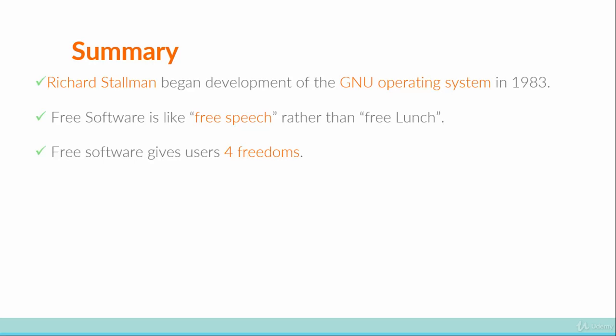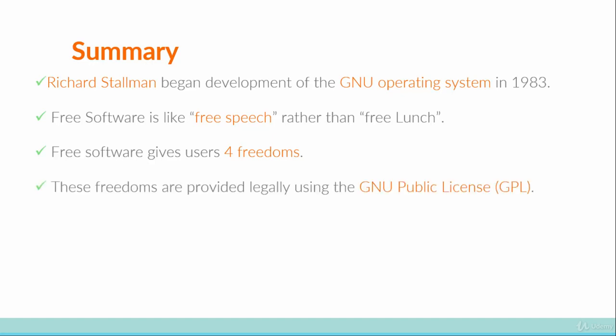Access to source code is a precondition for studying and changing programs. The third freedom gives users the ability to freely distribute copies so they can help other people, and the fourth gives users the ability to distribute modified versions of the software they create. This allows the whole community to benefit from any changes a user makes, and again, access to source code is a precondition. These freedoms are legally provided using the GNU Public License, or GPL, with version 3 being the most modern at the time of recording.